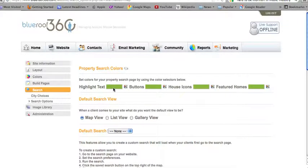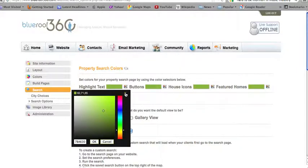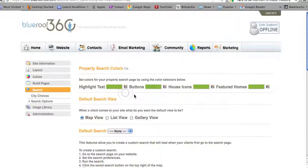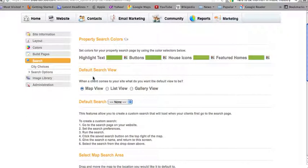From here, you can set the colors for your property search page. The default colors will be the colors from your website, but you can change them at any time by clicking on these color selectors and selecting a color. You'll then want to select your default search view — you can have a map view, a list view, or a gallery view.